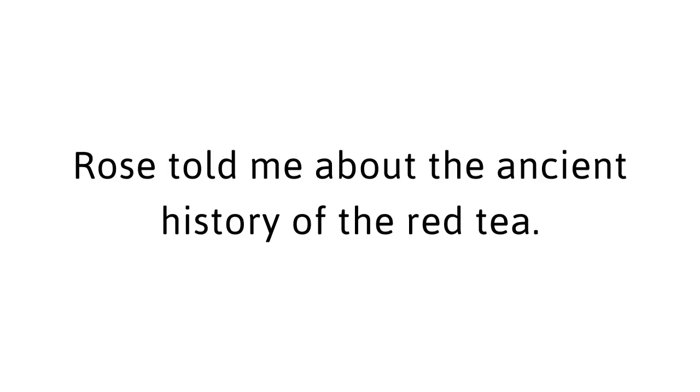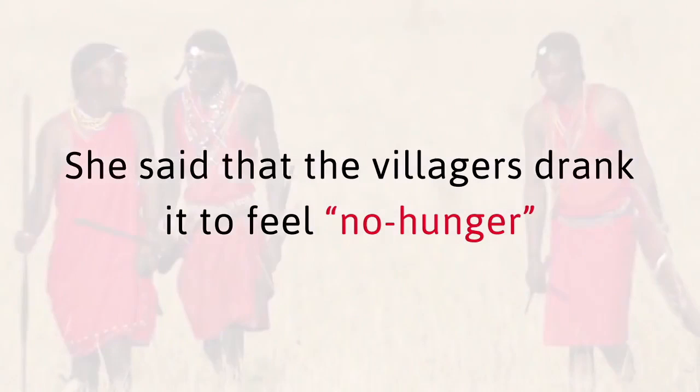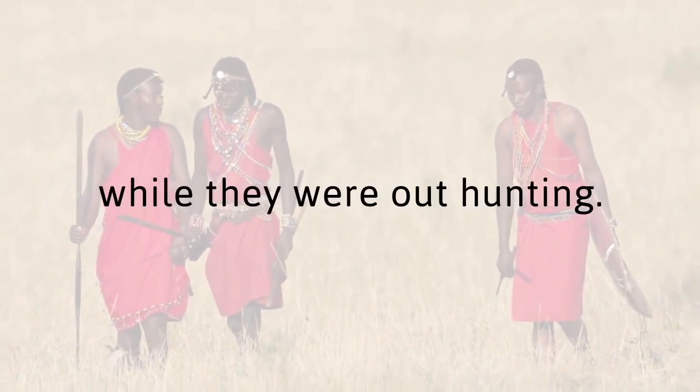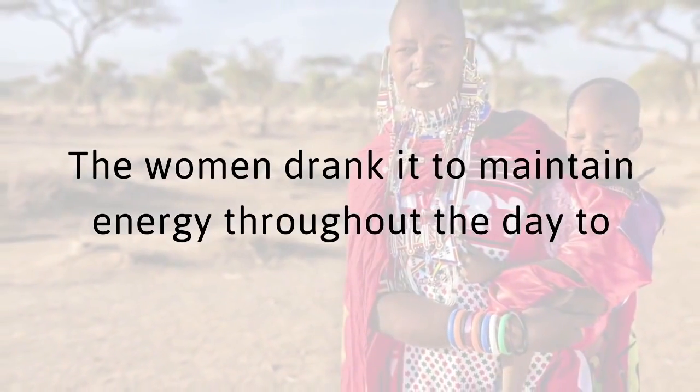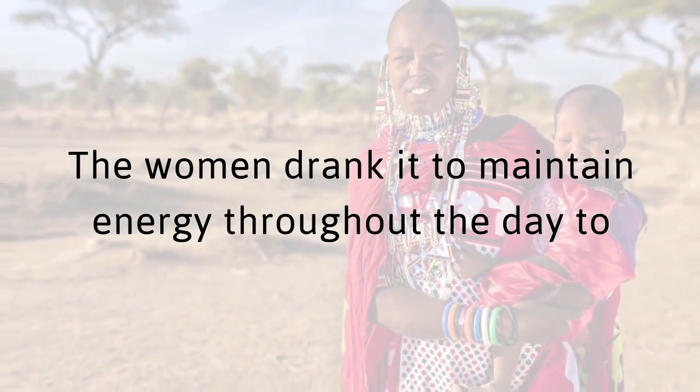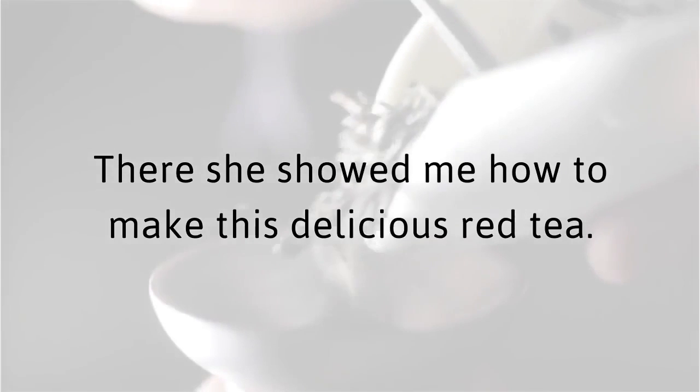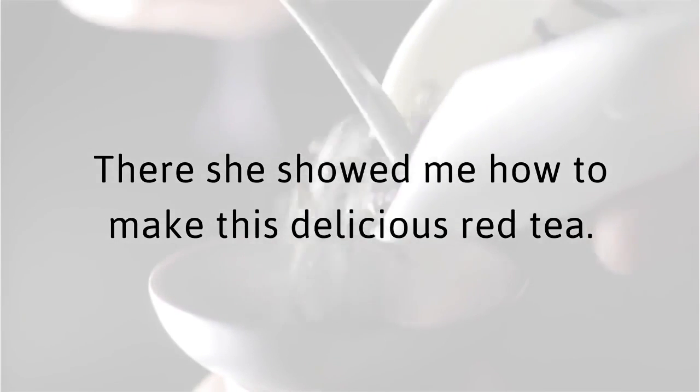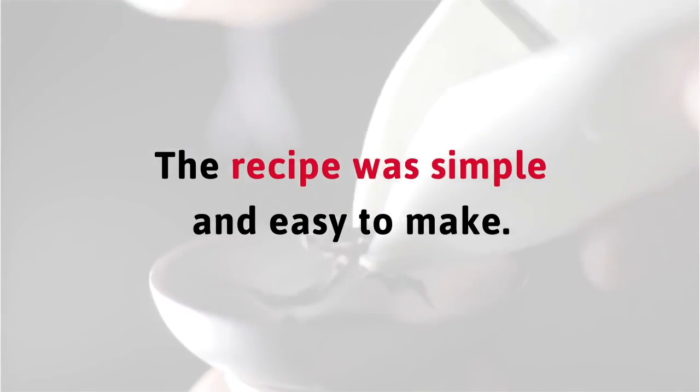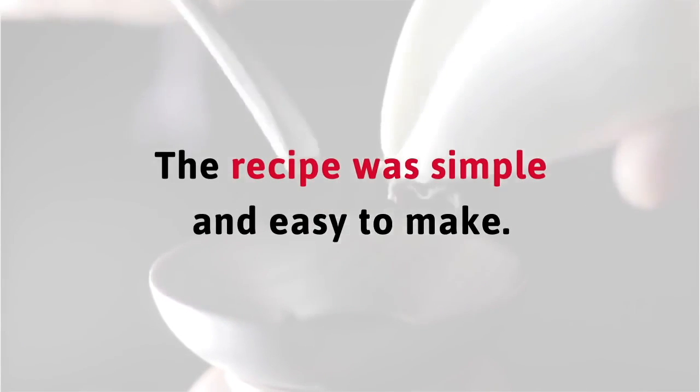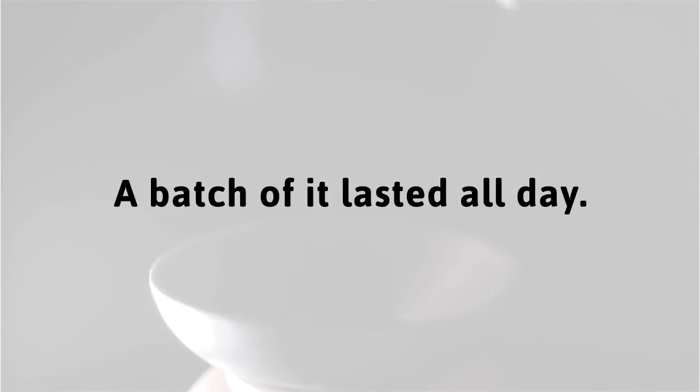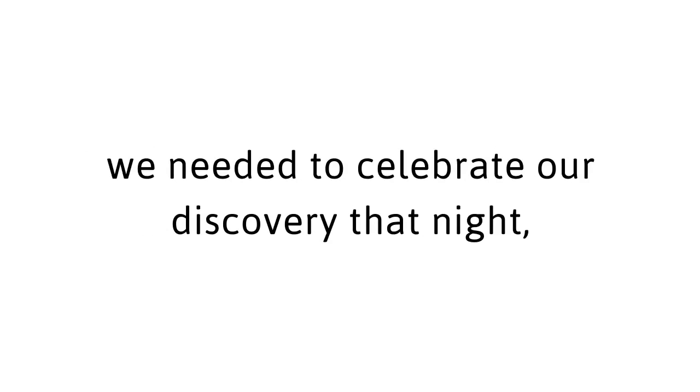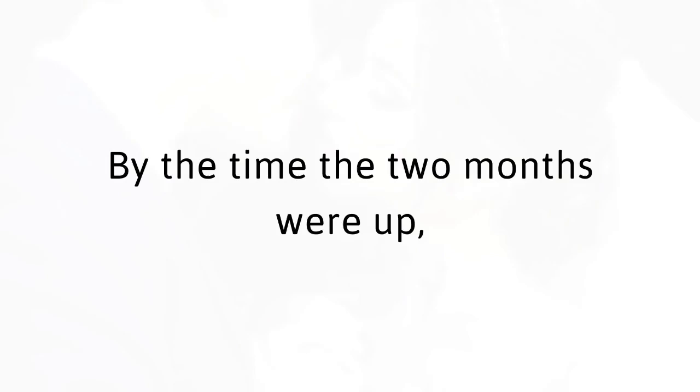As we hiked back to the village, Rose told me about the ancient history of the red tea. She said that the villagers drank it to feel no hunger while they were out hunting. The women drank it to maintain energy throughout the day to help look after all their children. That's when Rose took me to a special tea-making hut. There she showed me how to make this delicious red tea. The recipe was simple and easy to make. A batch of it lasted all day. My husband and I drank some and it gave us the energy we needed to celebrate our discovery that night and rekindle our marriage.